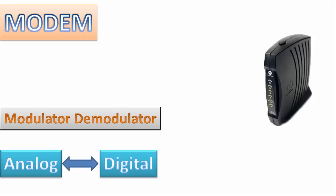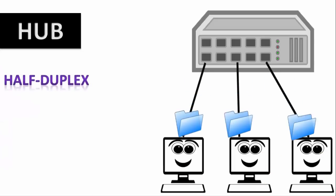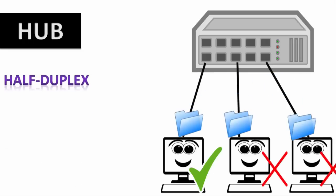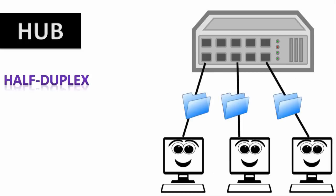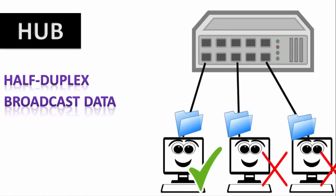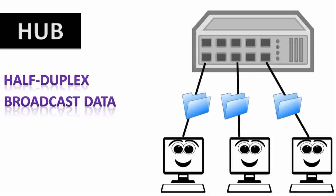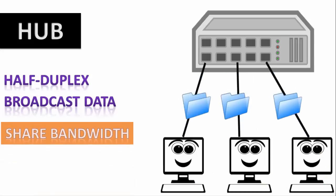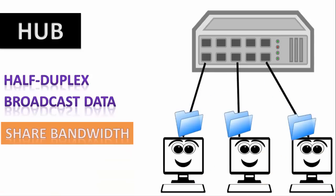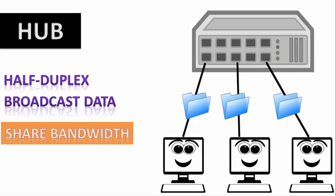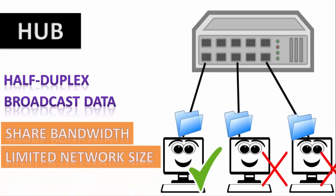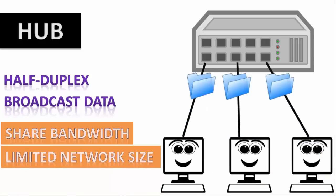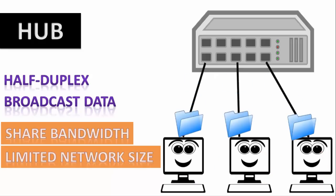Now the next device is hub. Hub is a dumb device which is not used nowadays as it is a half duplex device. It only communicates one at a time. The main function of a hub is that it broadcasts data on all its ports. Now one property of hub is that it shares its bandwidth. That means if 10 devices are connected to a hub having a bandwidth of 100 mbps then each device will share 10 mbps. It is used in limited networks, that means if more computers are connected to a hub the speed will be low and degraded.